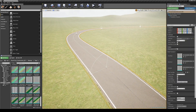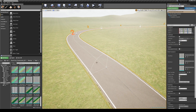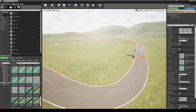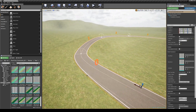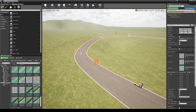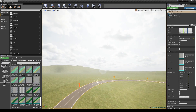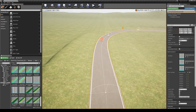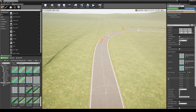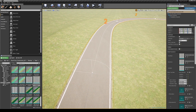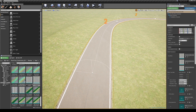Under the debug tab you can find the show segment number button. If you turn it on, floating numbers will appear on each segment of the spline. This will help you once you start adding the models of curves.